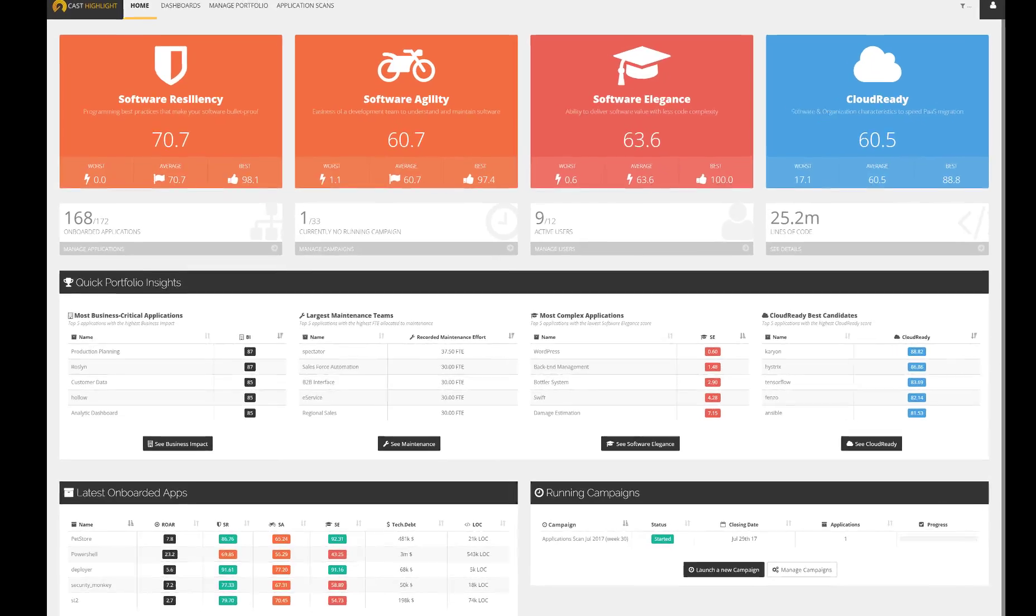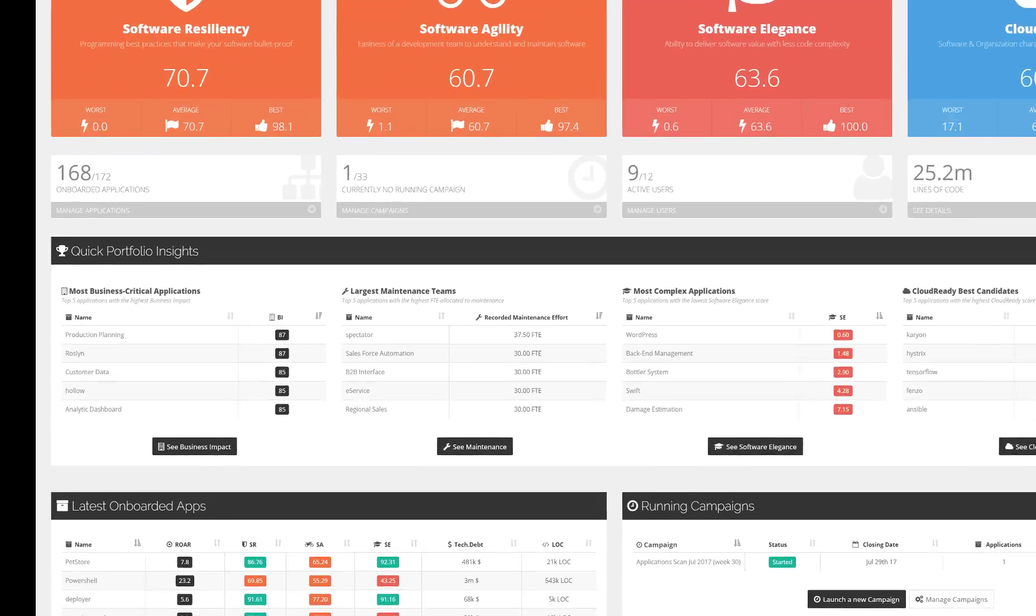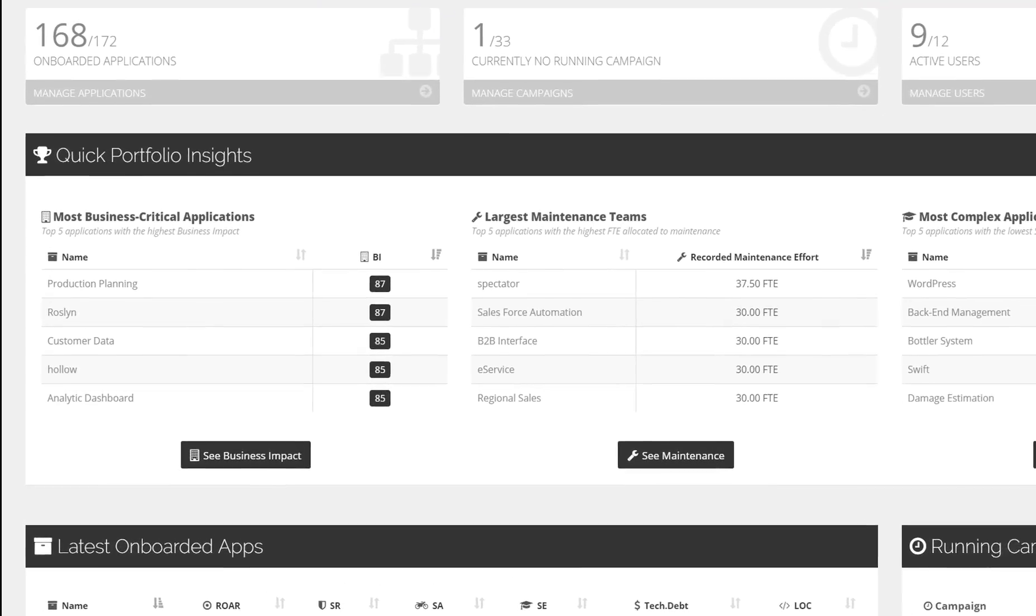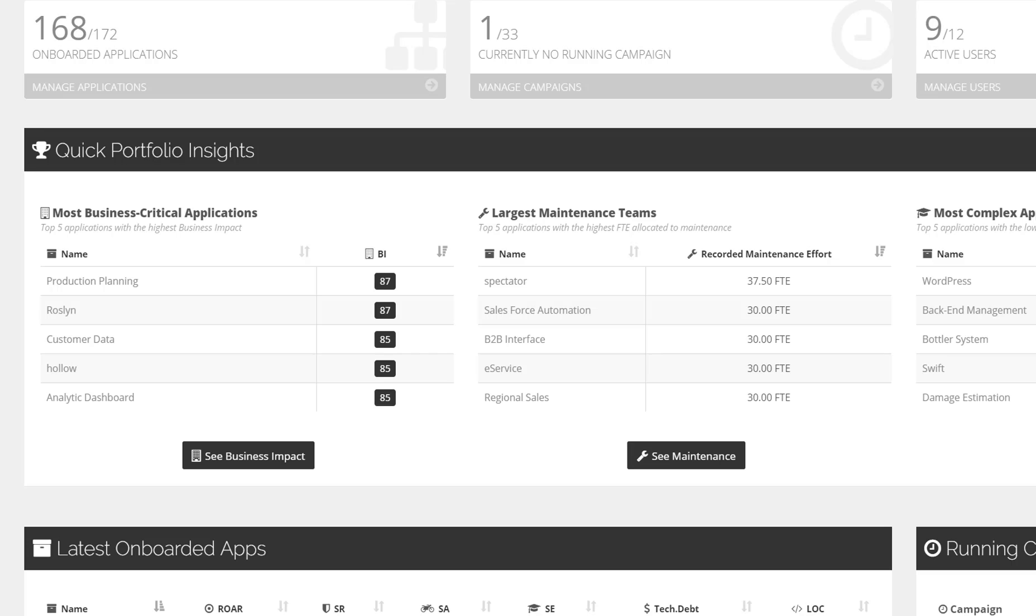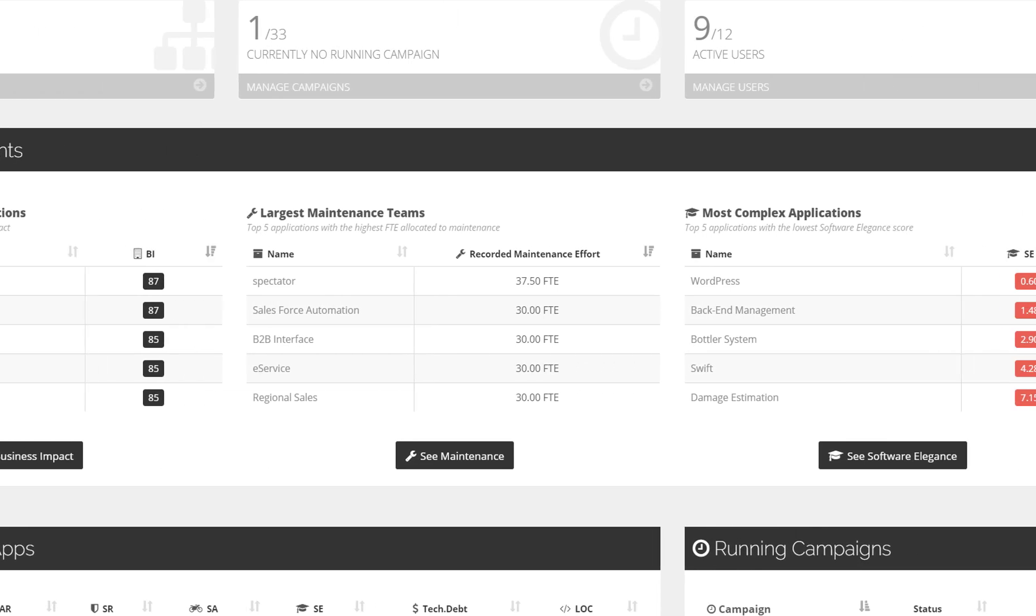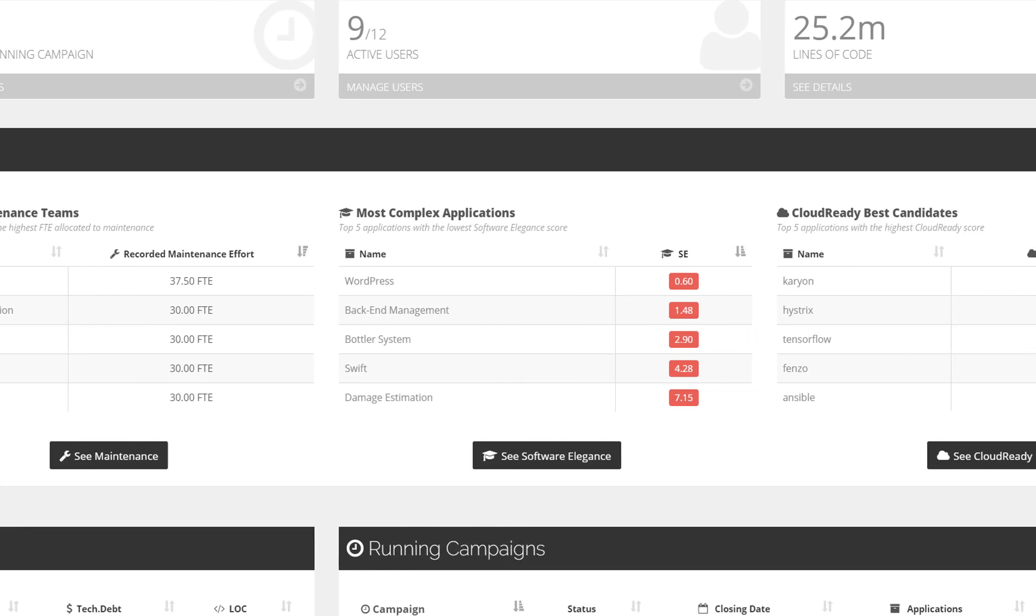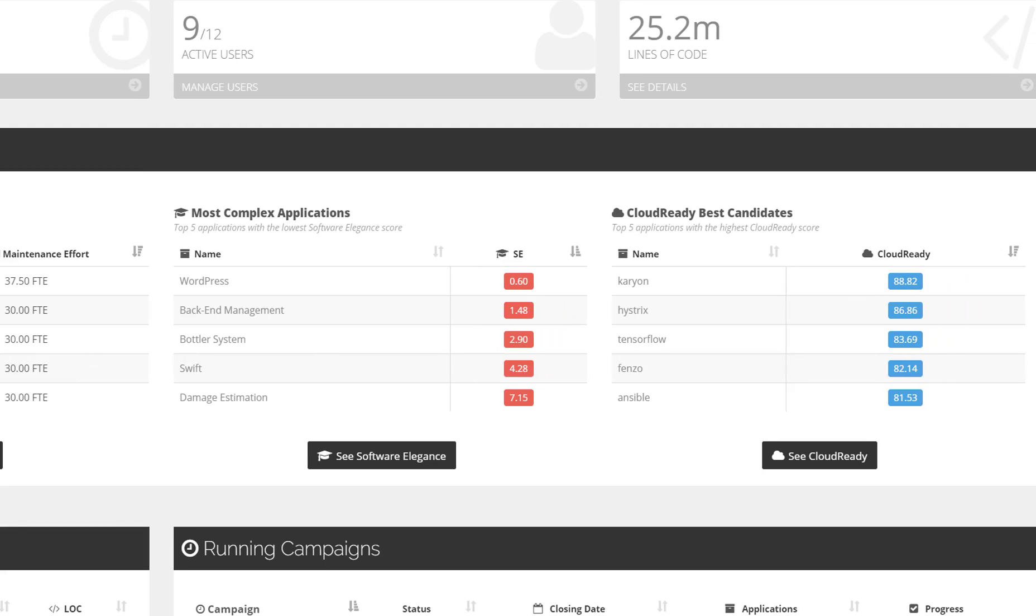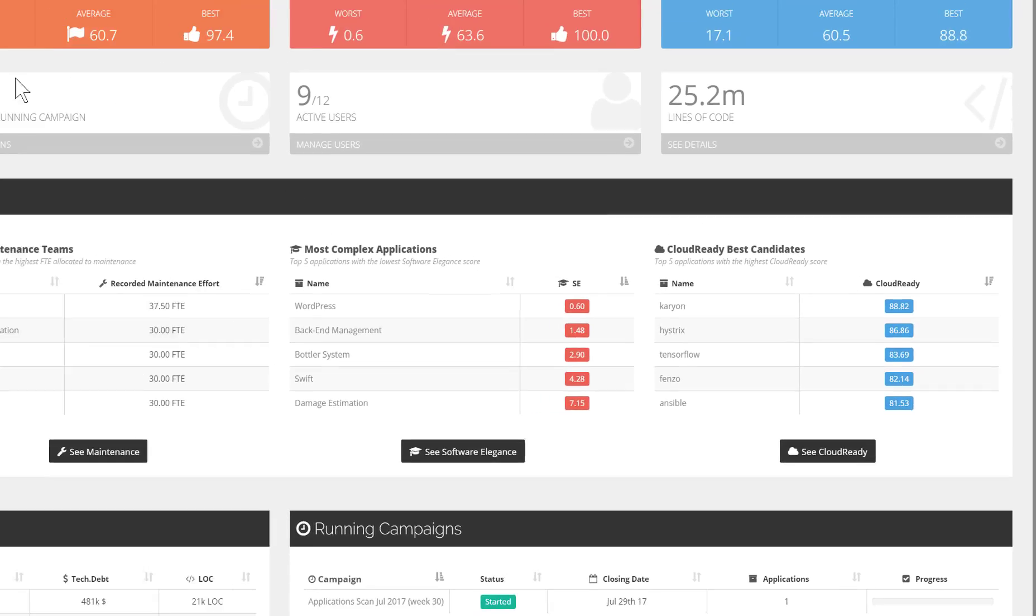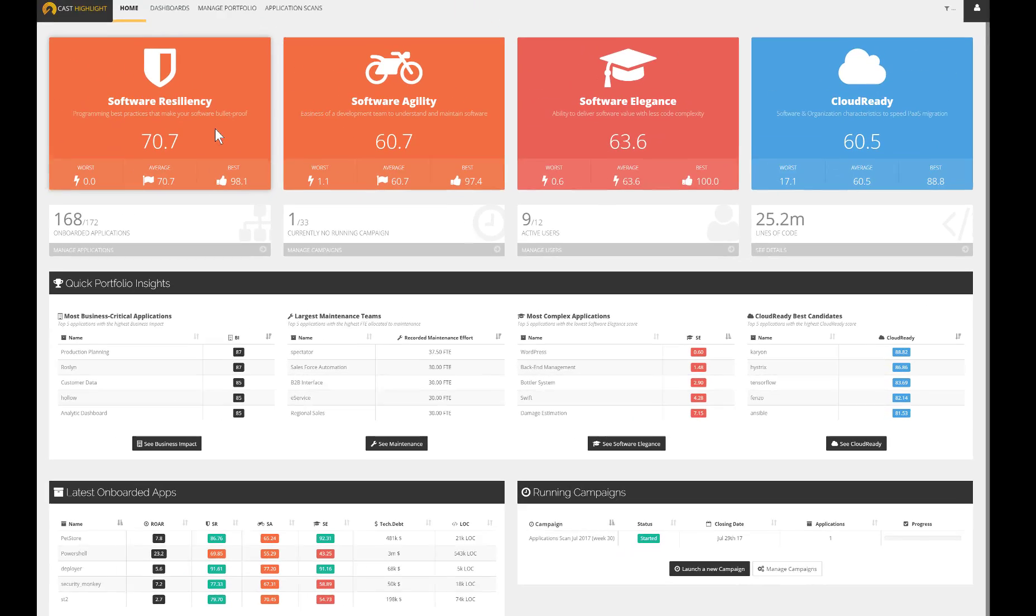The quick portfolio insight section enables to get lists of apps that matter. For instance, the most critical apps for the business, the ones that require the greatest maintenance effort, the most complex that might represent an important risk for a long-term perspective, and the applications that are the best candidates to migrate to the cloud.